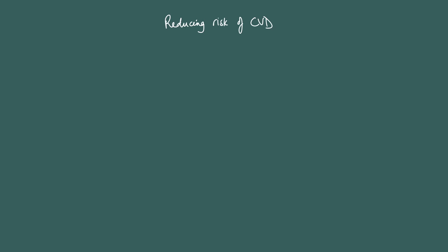So lifestyle would be stop smoking. Now, for some of these, I'm not going to go into the detail of explaining why this would be a good thing in terms of reducing the risk. It's going to be self-explanatory if you've looked at the part that explained how these factors cause cardiovascular disease.